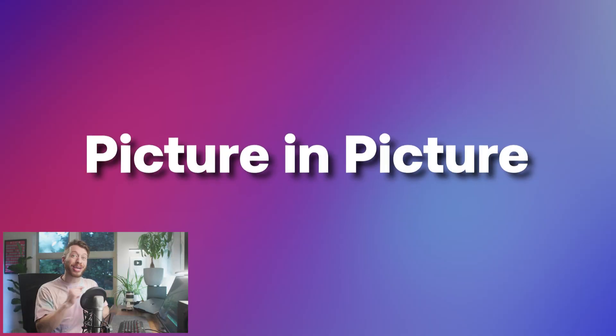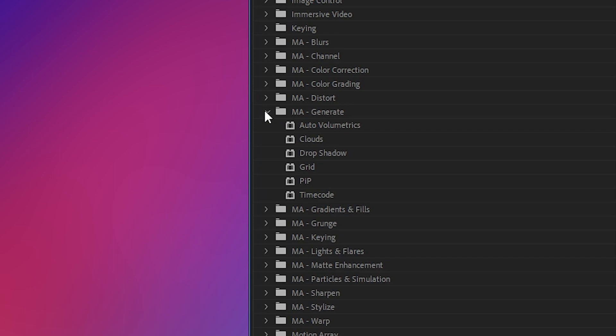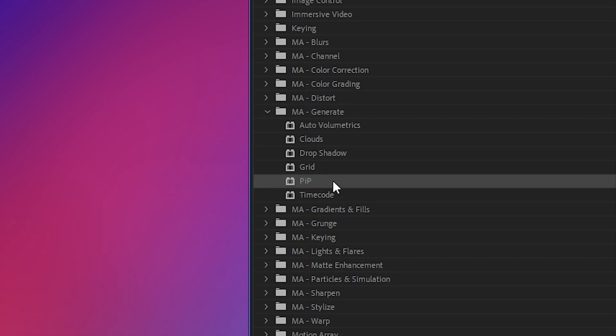So onto the next plugin: picture in picture. It's a really simple effect, but it's just so nice to have a one-click solution for this. Drag and drop — picture in picture. You get the idea.